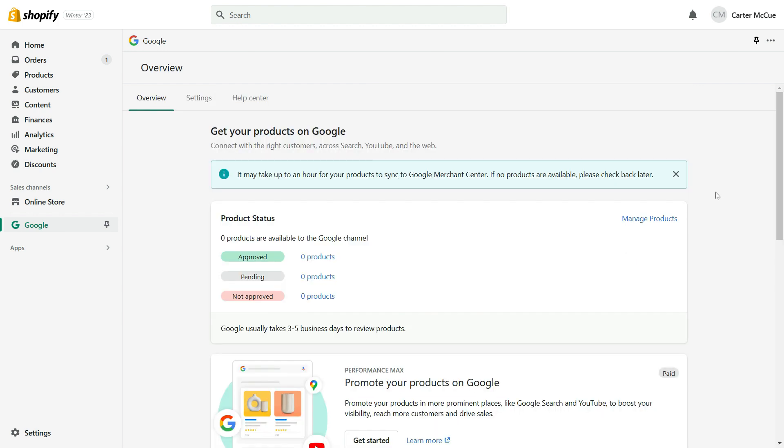Once you've completed the setup process, your products will be reviewed for compliance under YouTube and Google Merchant Center's policies. This process can take three to five business days, but once they're approved, you'll be able to see them in YouTube Studio's Shopping tab. And there you have it! You'll now be able to start selling your merchandise through your YouTube channel.